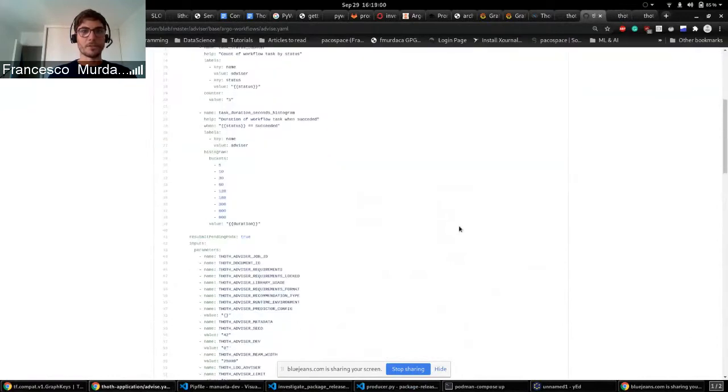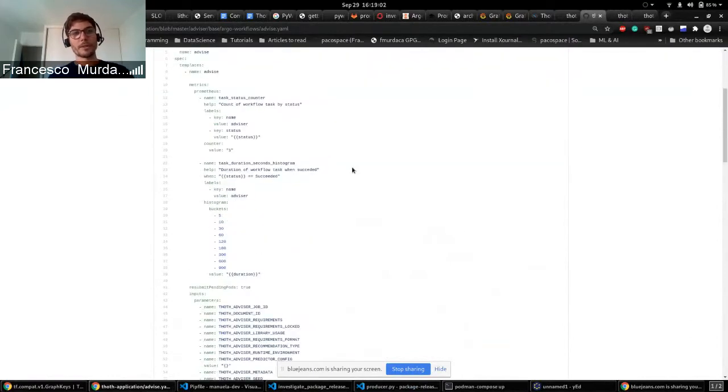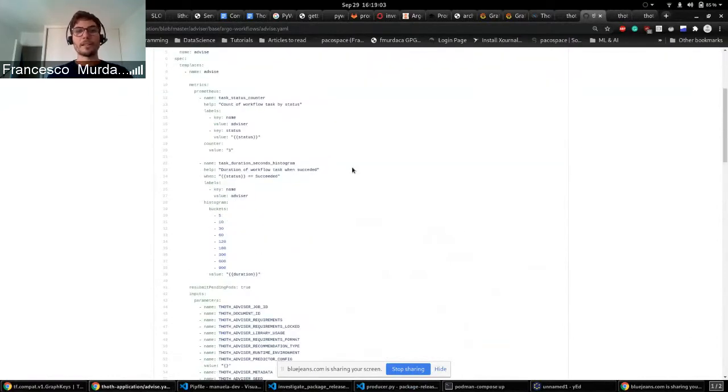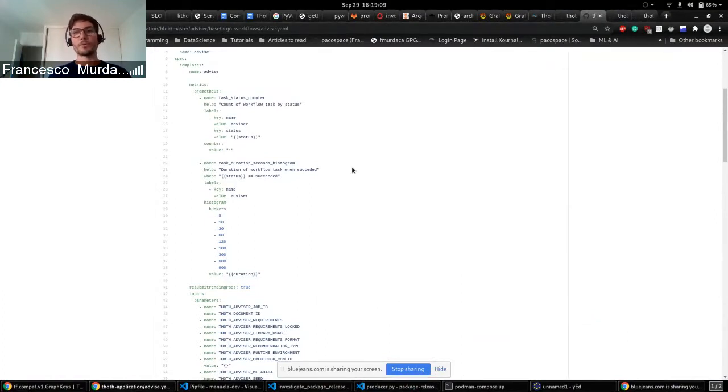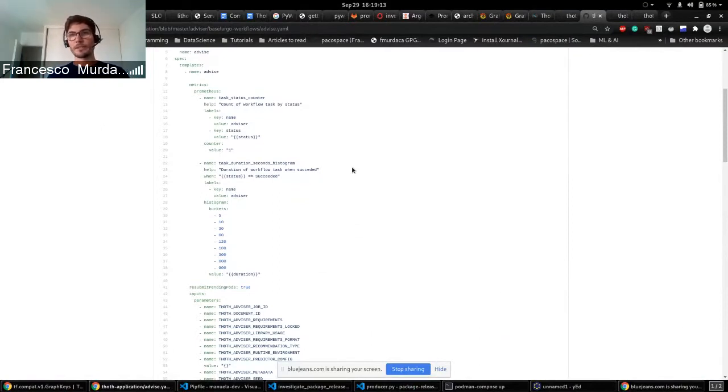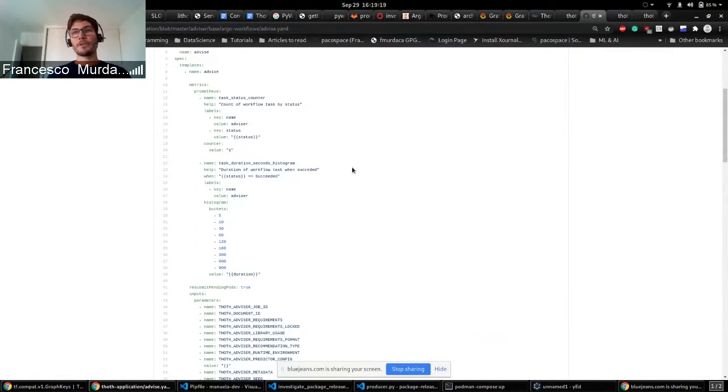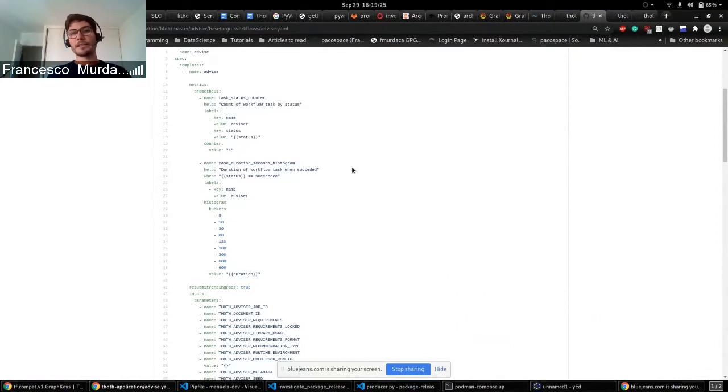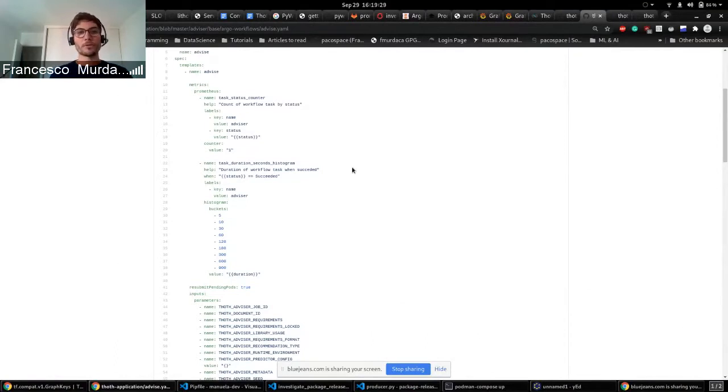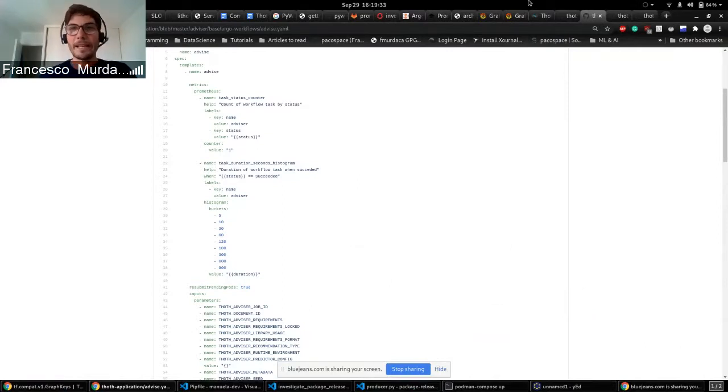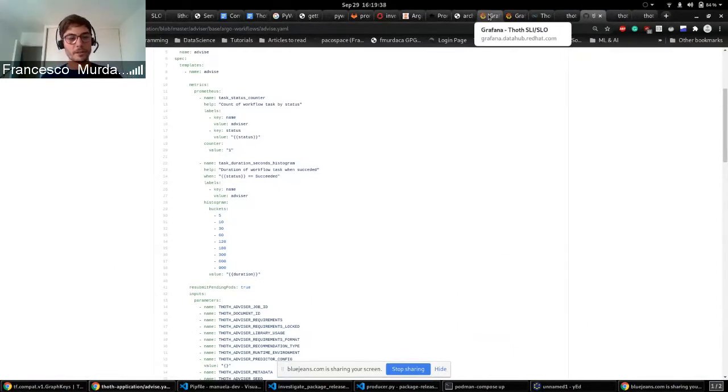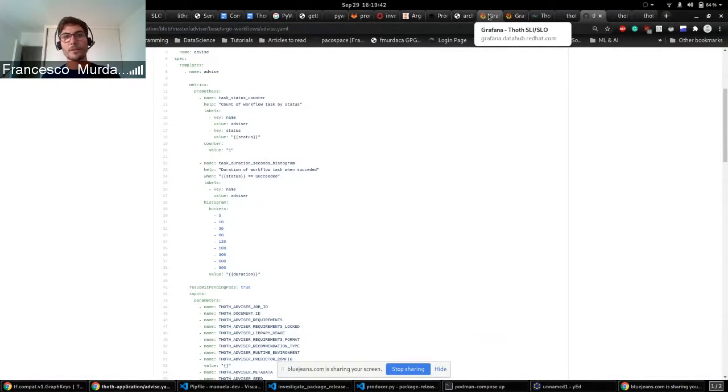But can be done also at the workflow task level. So we can do it both at the workflow level and the workflow task. So as the workflows are made by different tasks, it allows us to make sure that, for example, Adviser which is one of the most important components in Thoth or the most important one, is acting always successfully. But the workflow, for example, can fail because there are other tasks. So we know indeed that Adviser is the one that is acting correctly, so we can focus on the other tasks that maybe are failing for some other reason.